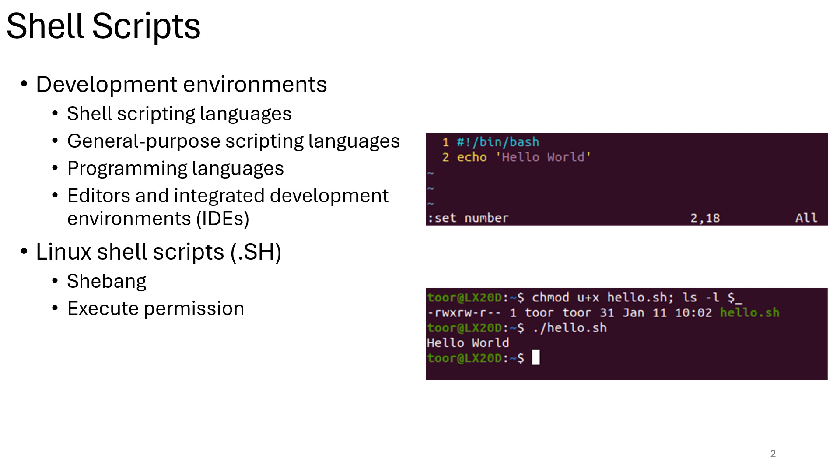Development environments are the tools and software used to write, test, debug, and run scripts. They can be simple text editors or complex IDEs with advanced features. Shell scripting languages - there's not a single language, but rather scripting features built into shells like bash, zsh, etc. These features allow writing control flow statements like if-else or loops like for and while, and working with variables.